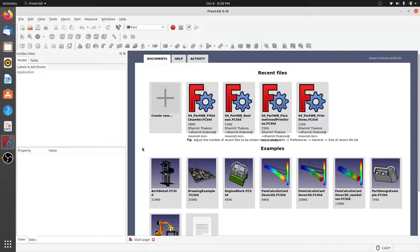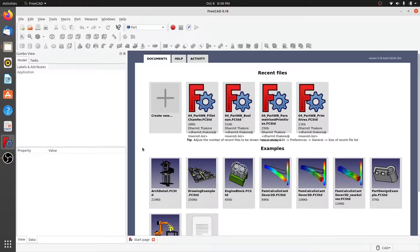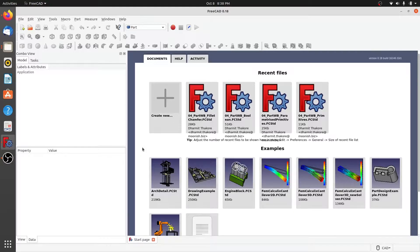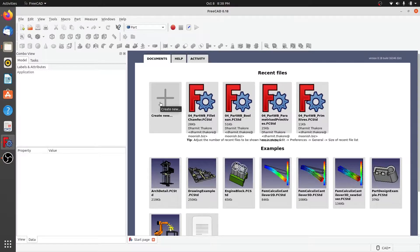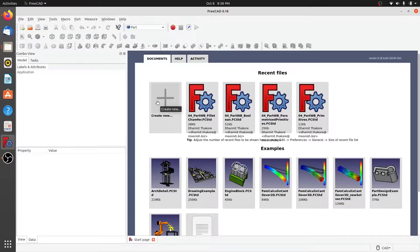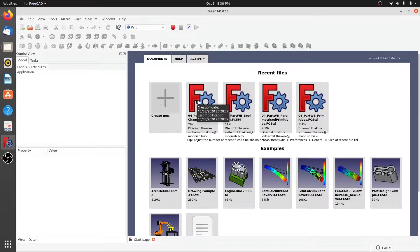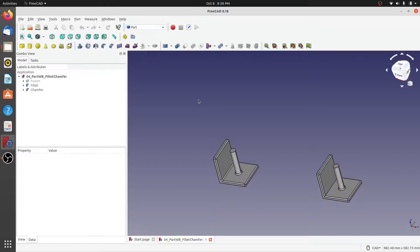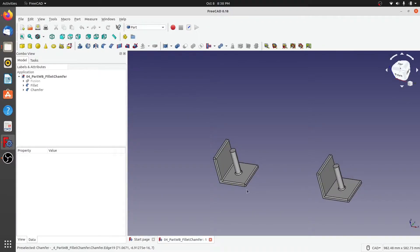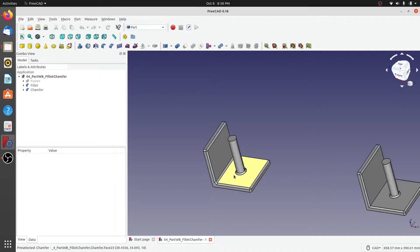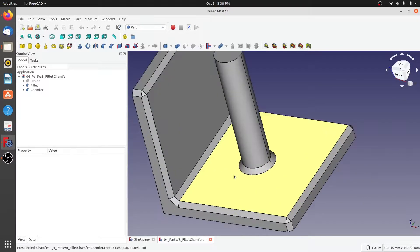Sometimes in Part Workbench you need to extract features from a 3D solid, like you'd like to extract a face or an edge or a vertex from the 3D solid. Here in this video we are going to see exactly how to do it. To do this exercise, let's open up the same file that we had used to create fillets and chamfers.